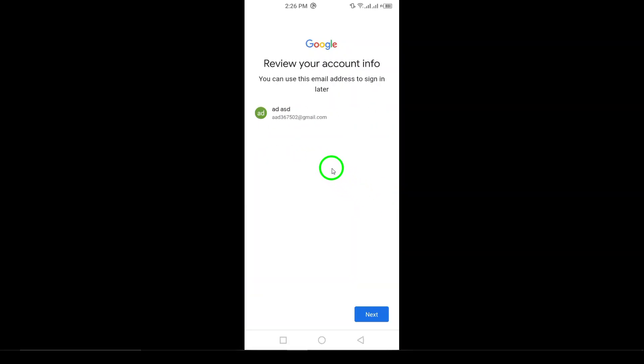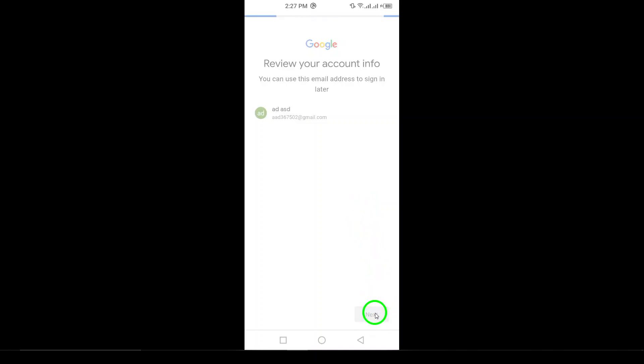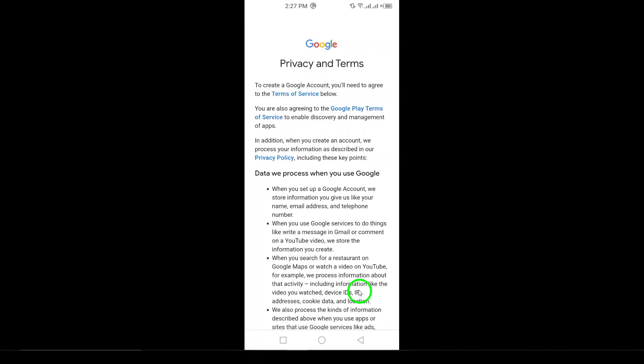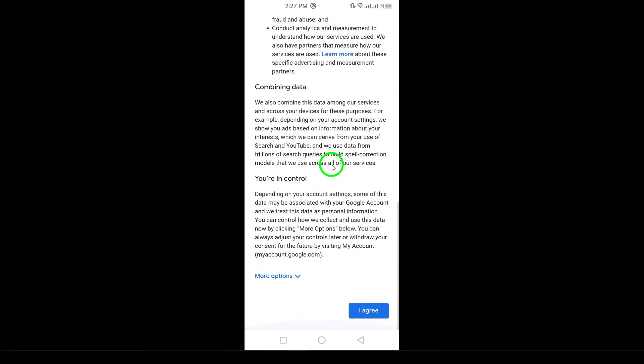Step 9. For added security, Google will ask you to add a phone number for account recovery. This step is optional but highly recommended. After entering your phone number, tap Next.